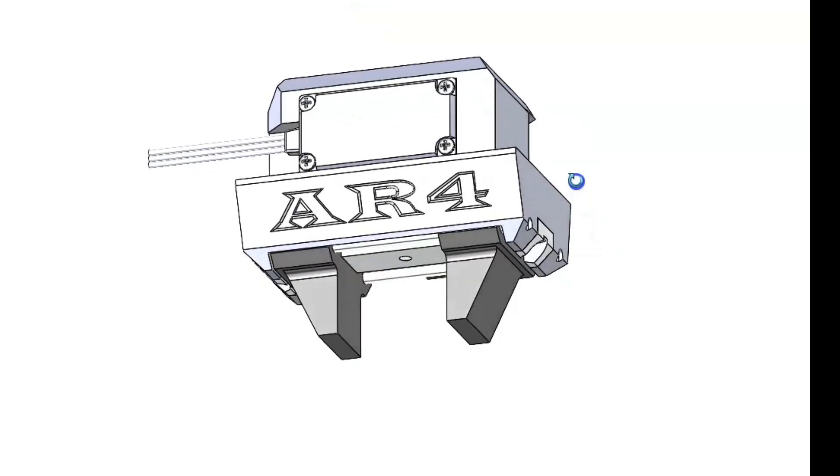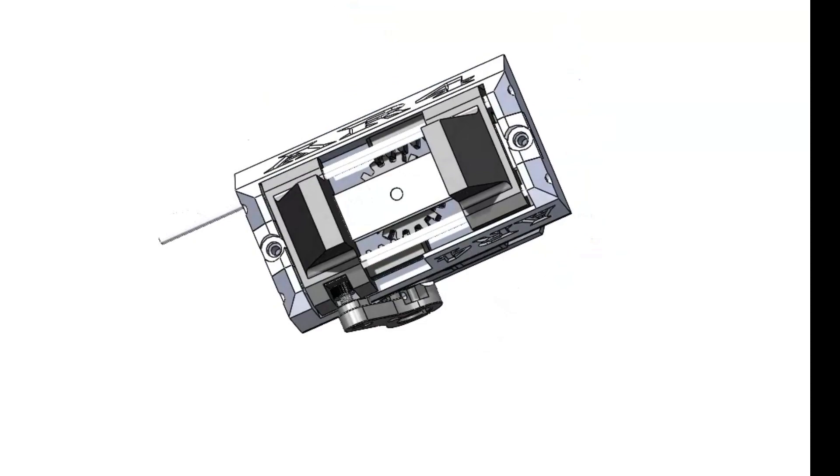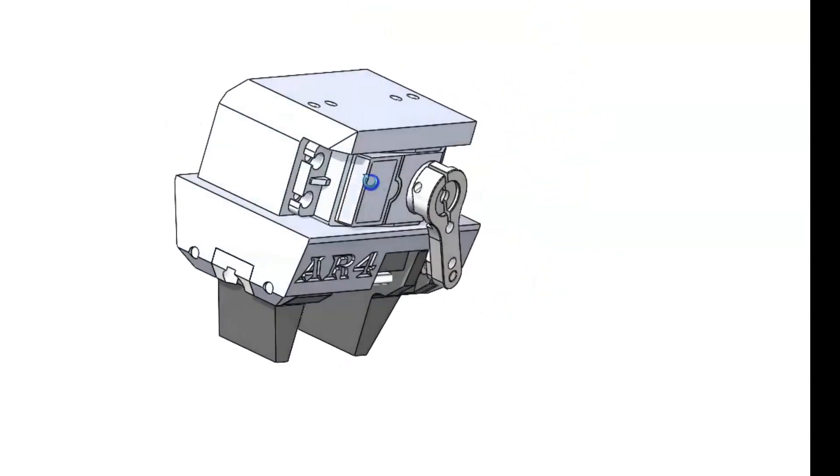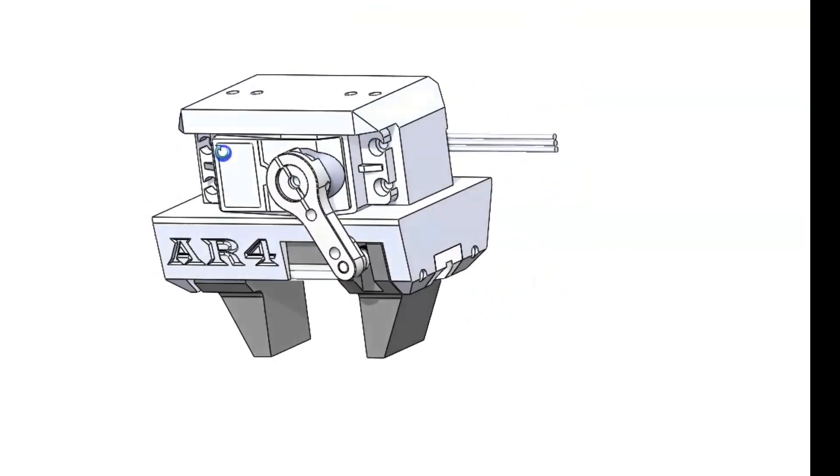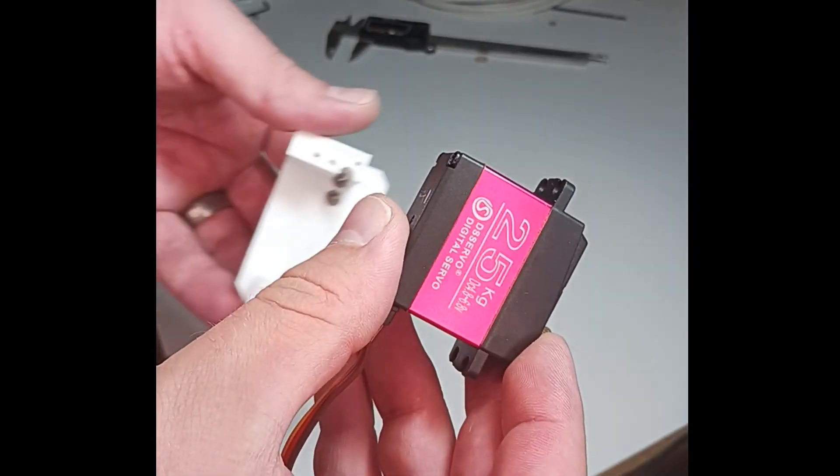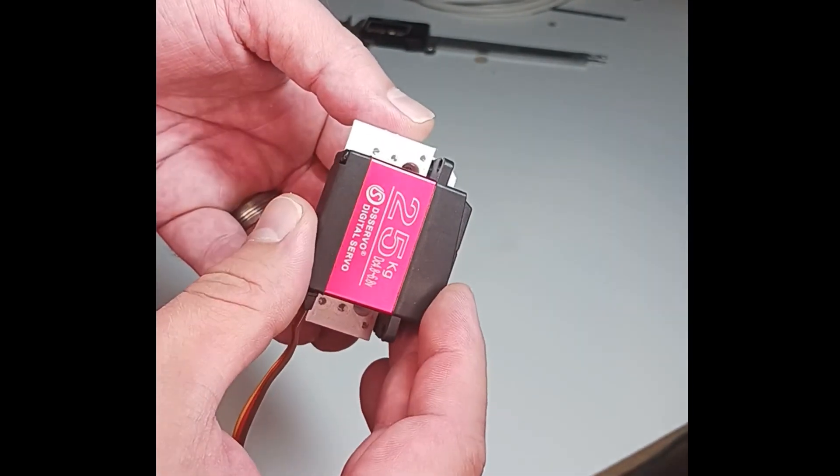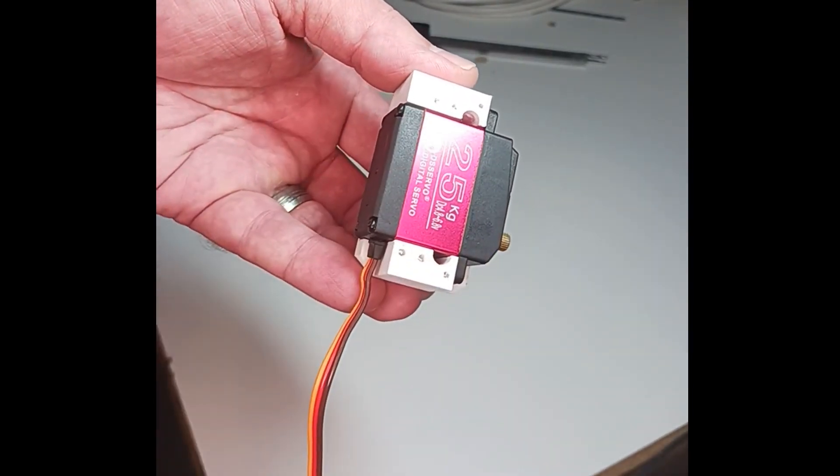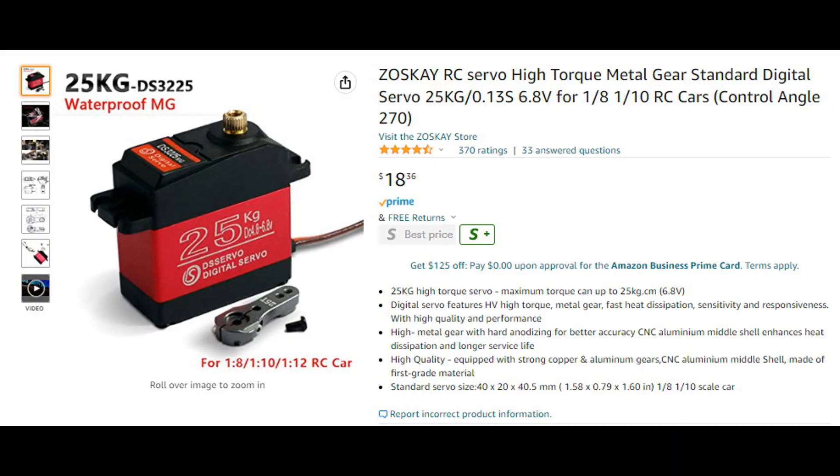I've tried to design this gripper to be as low profile and compact as possible. It uses a 25kg servo. This is a DS-3225 servo that's very commonly available on Amazon, AliExpress or other places.